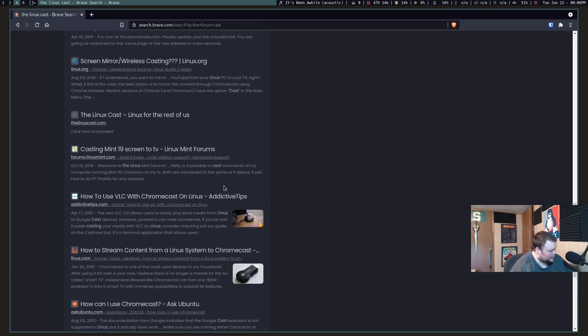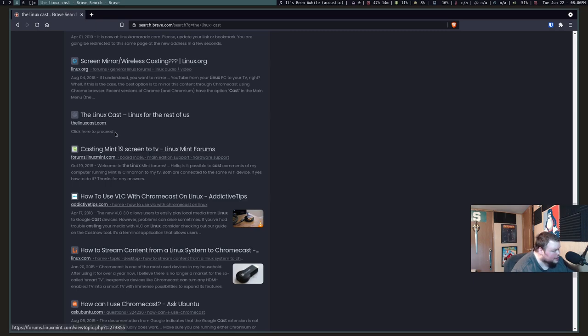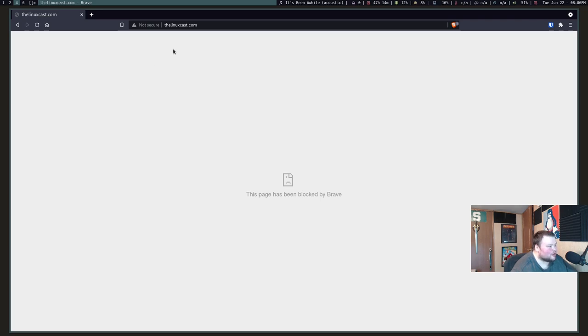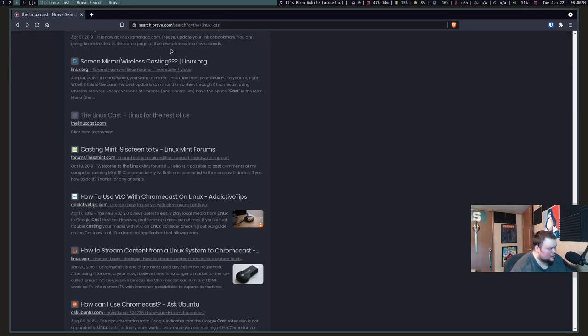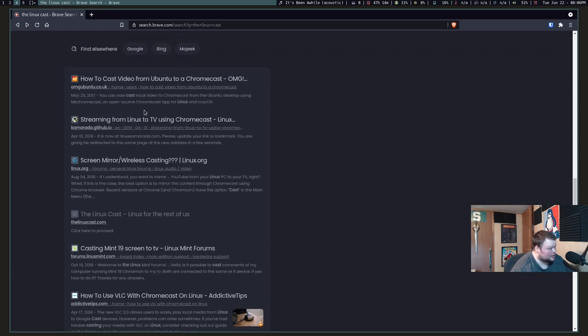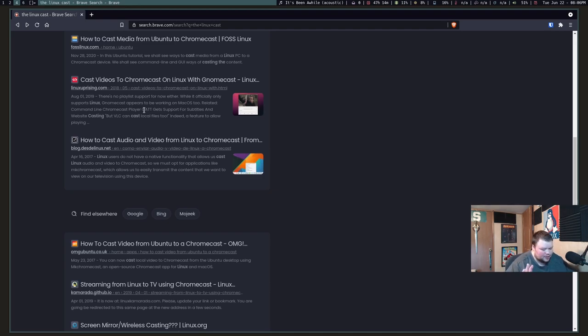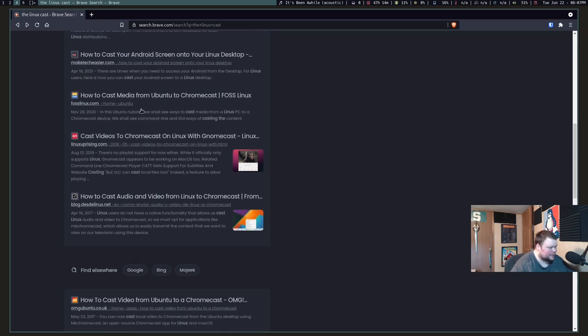Wait a minute, hold on. I lied. TheLinuxCast.com. This is going to be like a landing page. The site has been blocked by Brave. I don't even own that domain anymore. I used to own that domain. So that's interesting. It is on the first page. Congratulations. It's really far down, though, and it's not even the right link. It should go to the YouTube page. But again, not a great test because nobody knows about the Linux Cast anyways.